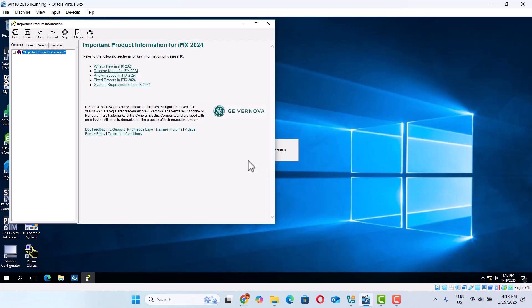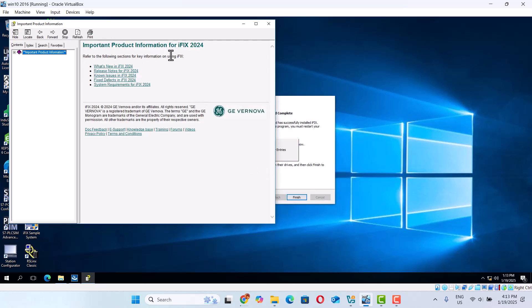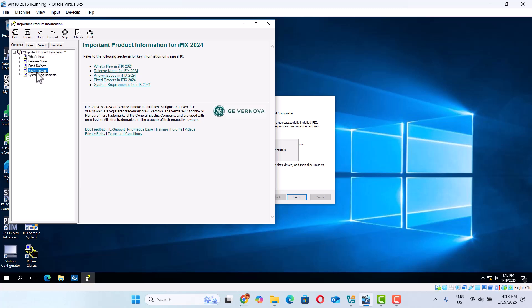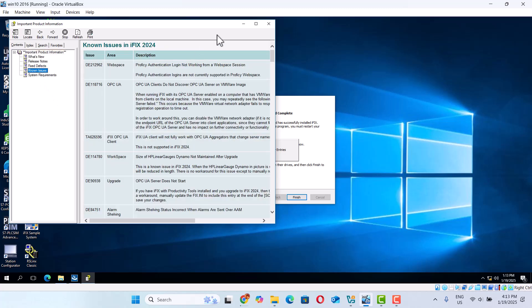Here is all the install information - iFIX 2024 install information, what's new.